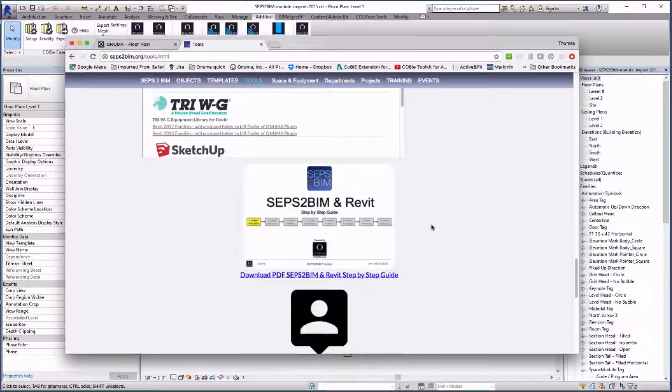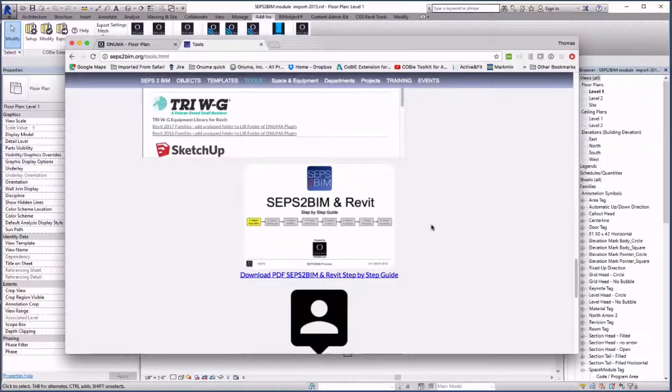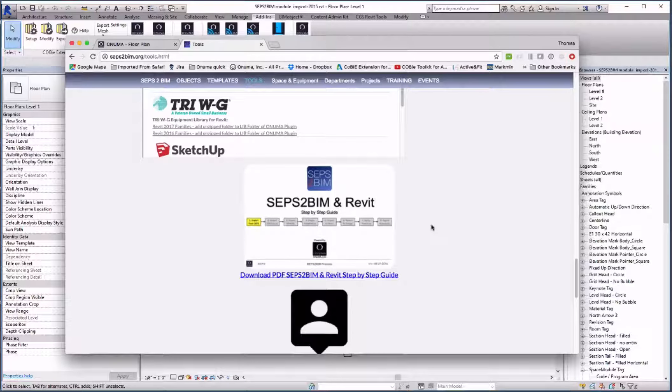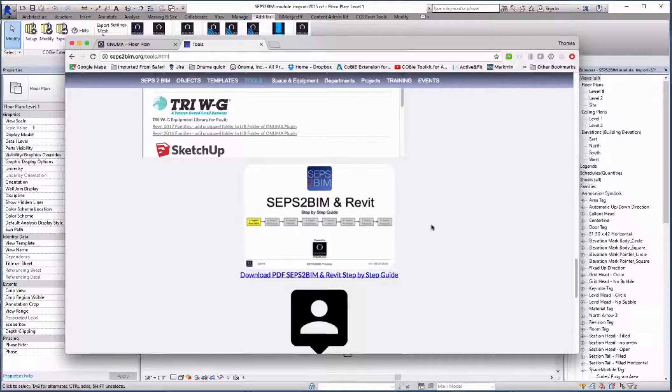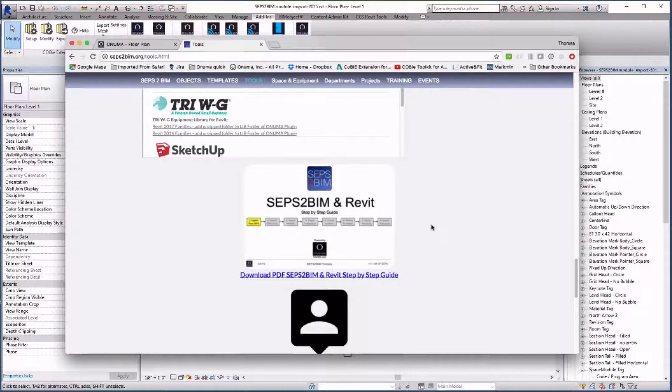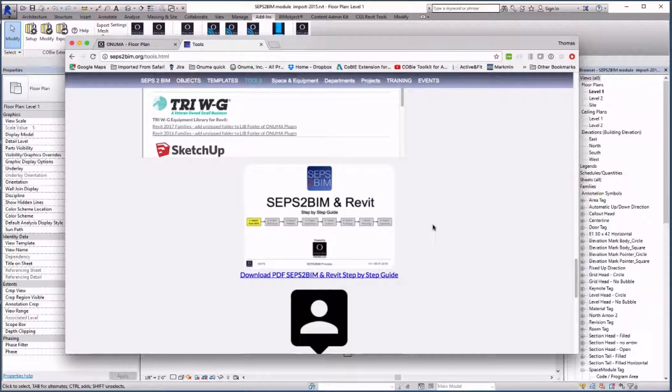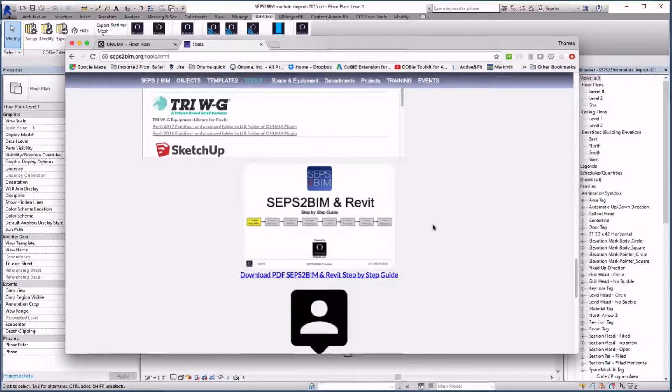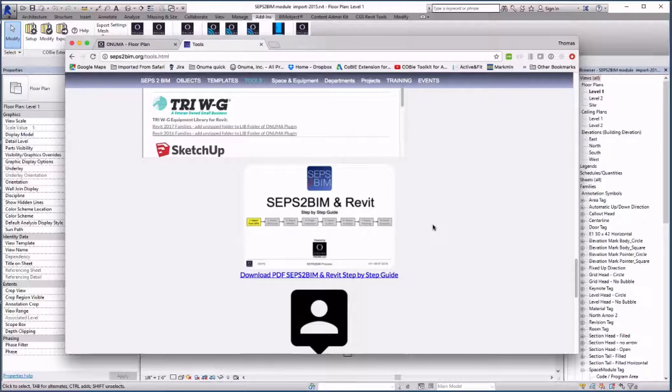In the SEPS to BIM guide mentioned before we used file linking for the architectural and the equipment plans. That method removes the problem of the large number of equipment but it doesn't give us a clue about the room contents while doing blocking and stacking.